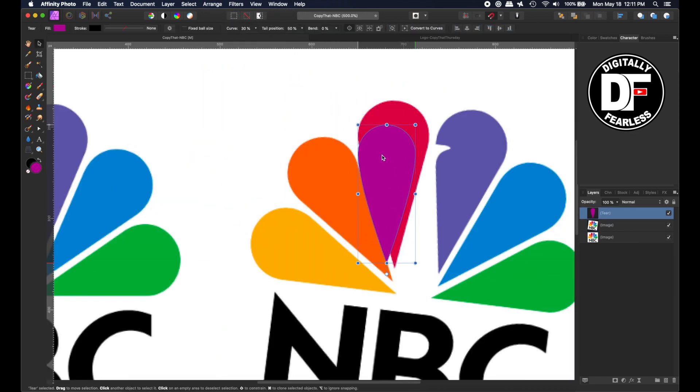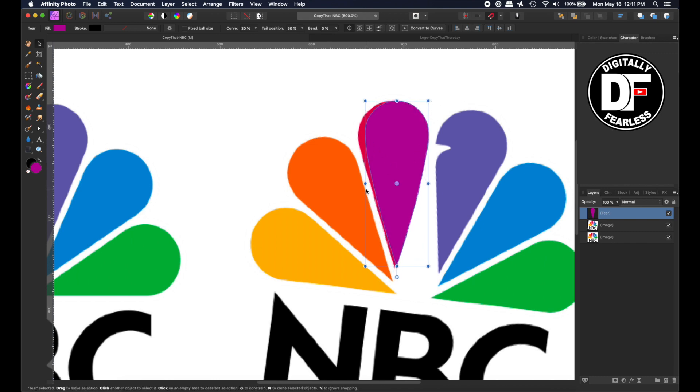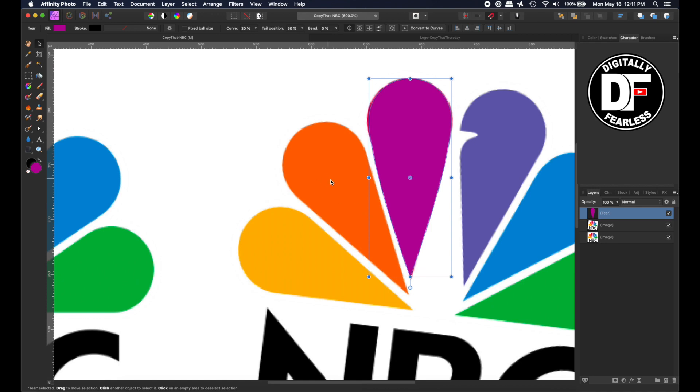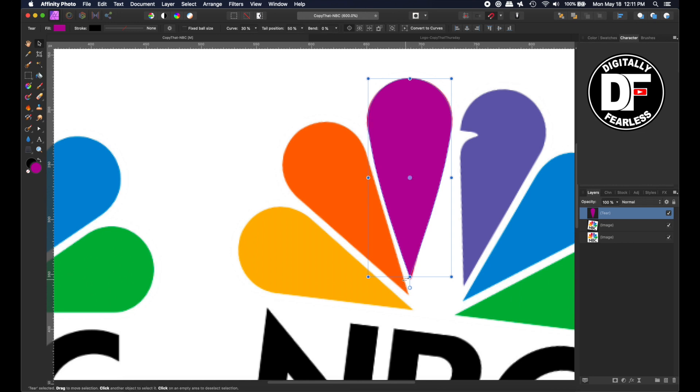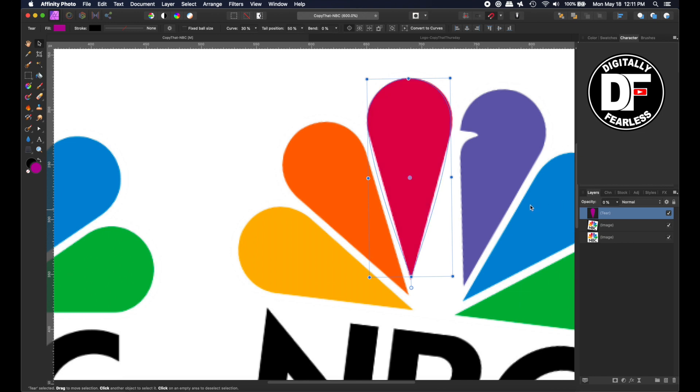So now I'll go to Shape Tool and I'll look for Teardrop. There it is. And I am going to just make any Teardrop. And I will flip this. Arrange Flip Vertical. There we go. So I'm going to drag this over here. And I'm going to enlarge it. And basically I am playing here just to see how close I can get it to the original.